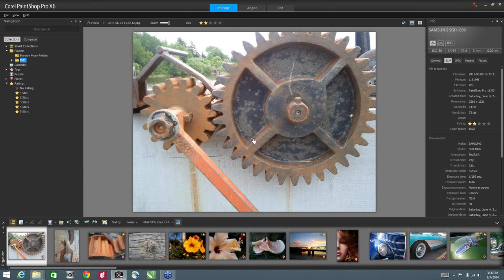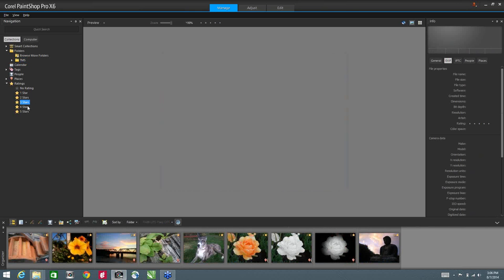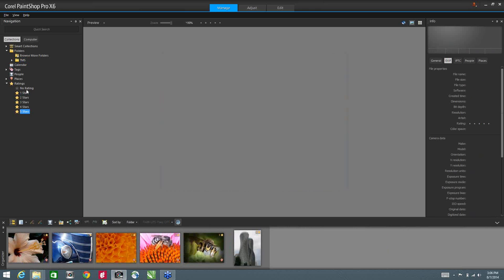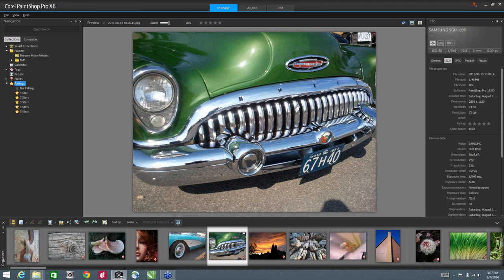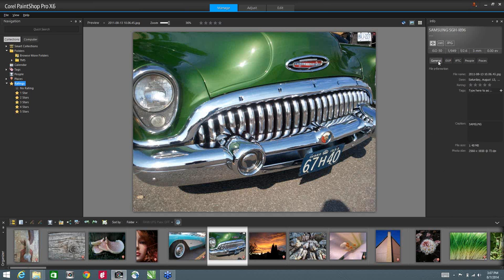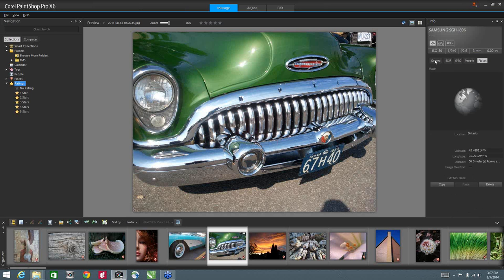If I go into Preview mode, this allows me to see my Organization tray along the bottom and my Navigation along the side. I can zoom in and zoom out on the image, and I can also give it a star rating — so for images I use a lot or favorite images, I can give them a higher star rating. I also have the ability to filter by star rating. On the right-hand side are our dockers or palettes. I have the info palette opened up, and if I select a specific image I get a preview with information such as ISO, general info, EXIF data, IPTC, people, and places.